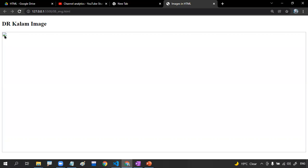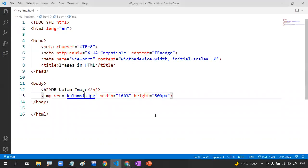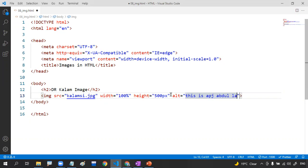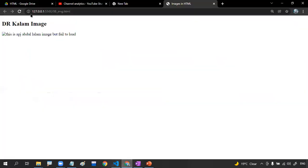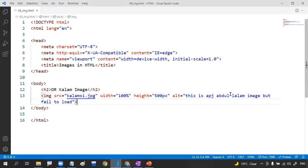This is a Dr. APJ Abdul Kalam image. If you want to display something as a backup — when your image fails to load — you use the alt attribute. Whatever text you add to alt will display when the image fails to load. For example: 'This is a Dr. APJ Abdul Kalam image but failed to load.' This is the duty of the alt attribute.